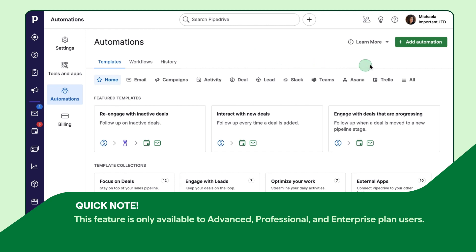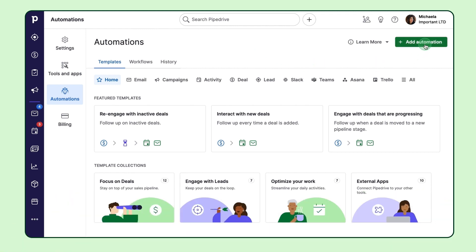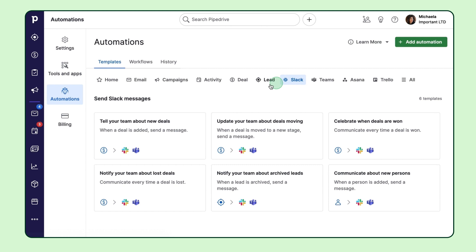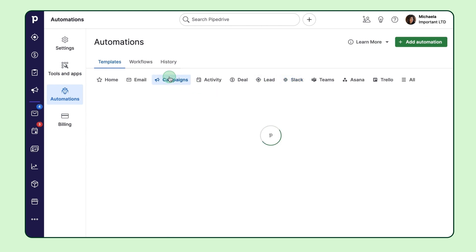You've got two options: either create your own automation from scratch, or use one of our handy templates. If you're new to Pipedrive, the templates are a great way to get familiar with the automation feature.